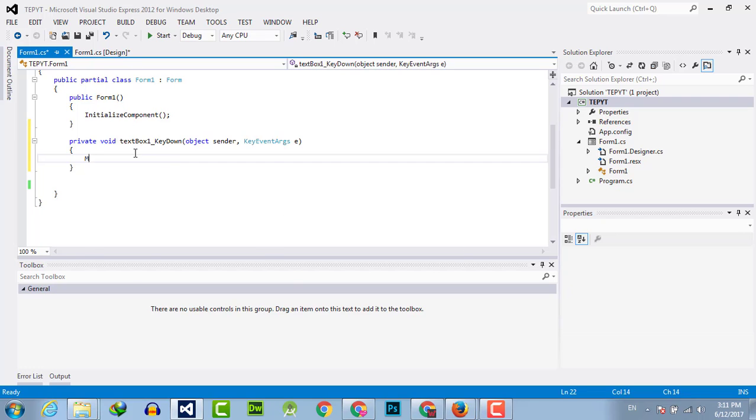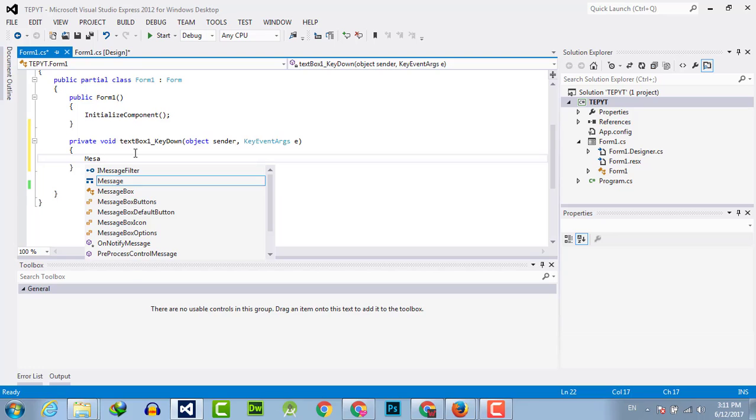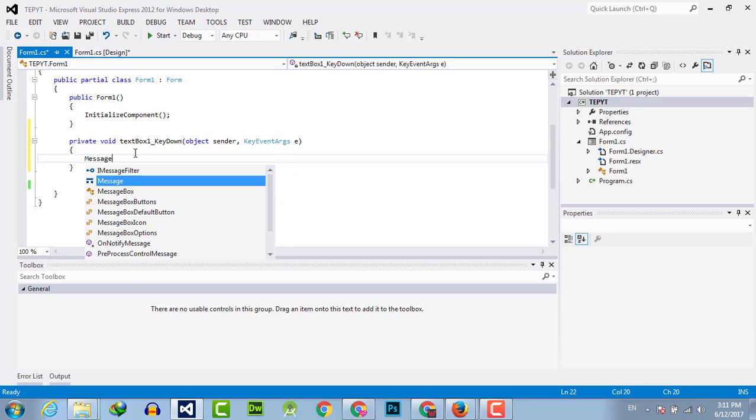Here I will show a message like 'key down is pressed'.